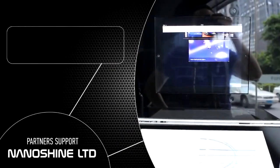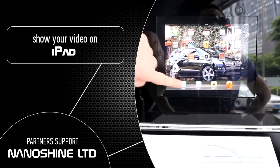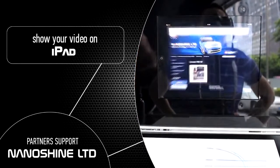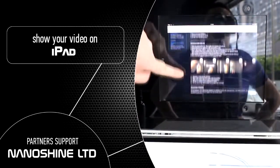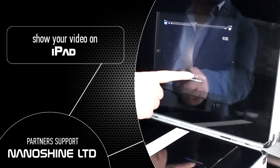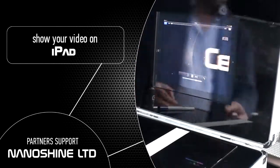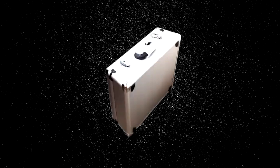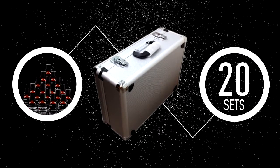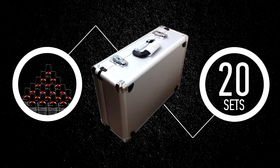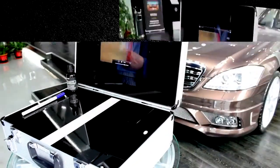This demo kit also embedded a special mechanism so that you can install an iPad into the demo kit to introduce more information and video to your customers. This suitcase can include 20 sets of Ceramic Pro 9H and will be a good sales tool for you or your salesman.